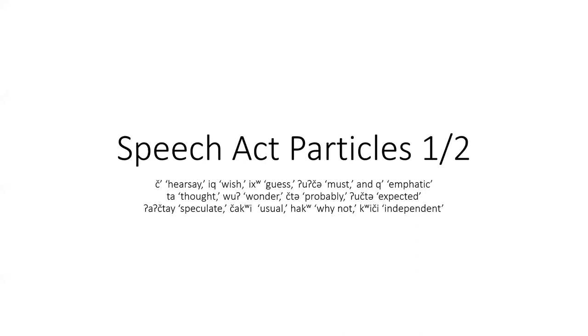The yes-no question maker, ooh, is a speech act particle. It specifies something about the information in the sentence that relates to the speaker and the addressee.